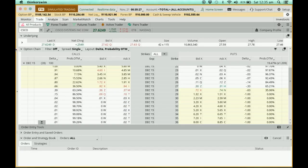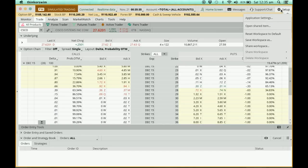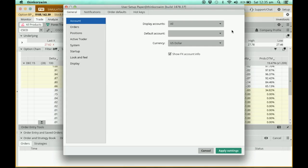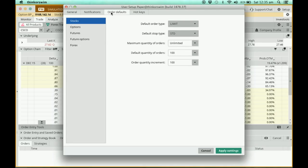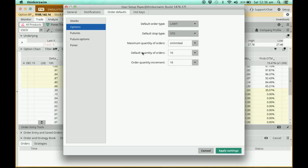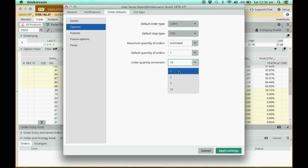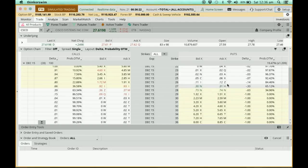To change the setting, close that order and move your cursor to the Setup menu at the top of the thinkorswim platform. Click on it and select Application Settings. In the pop-up box, go to Order Defaults. You'll see that the stock default quantity is 100 with an increment of 100. Click on Options — my default quantity starts at 10 and my increment is also 10. I'm going to change both to 1 and click Apply.